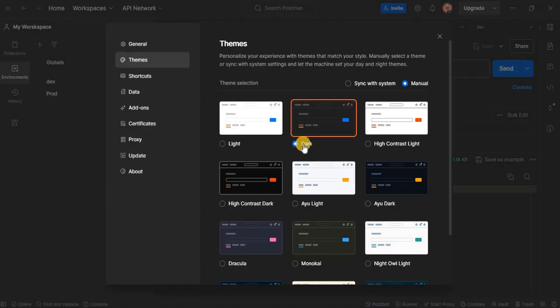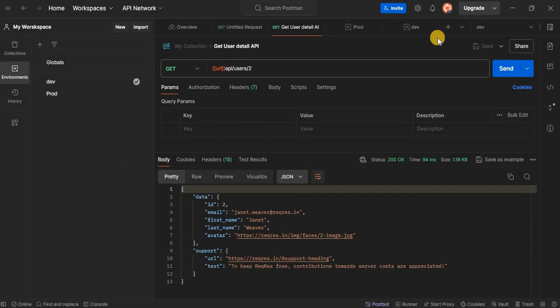And there you have it. The interface has now switched to the dark mode. You can change it back anytime by following the same steps.